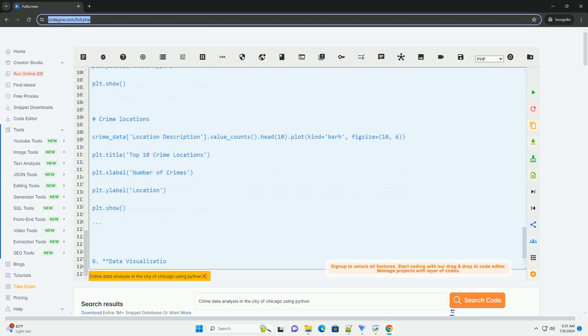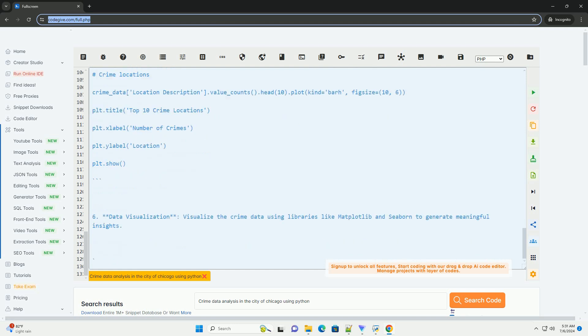Five, data analysis. Perform various analyses on the crime data, such as crime trends over time, types of crimes, crime locations, and crime categories.